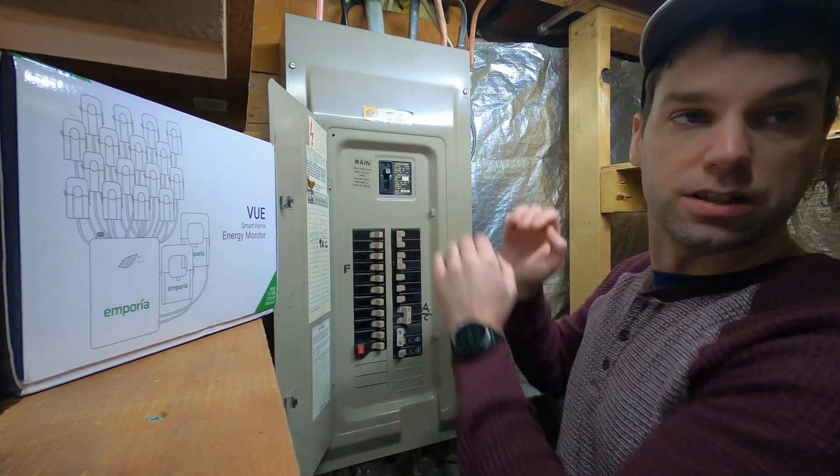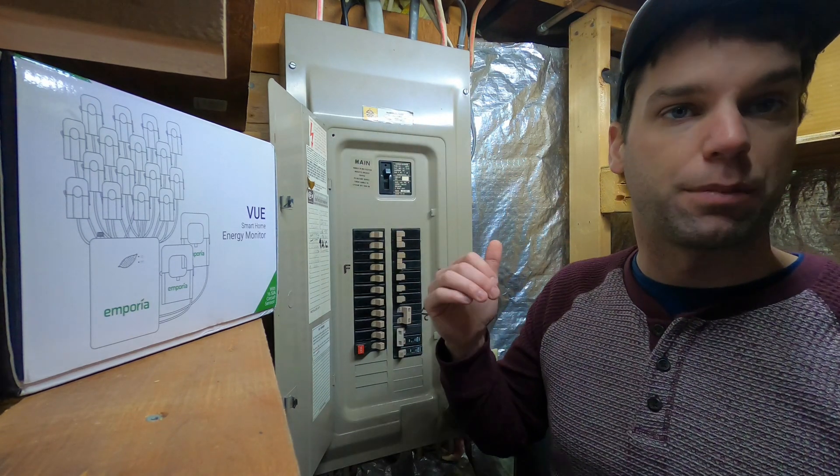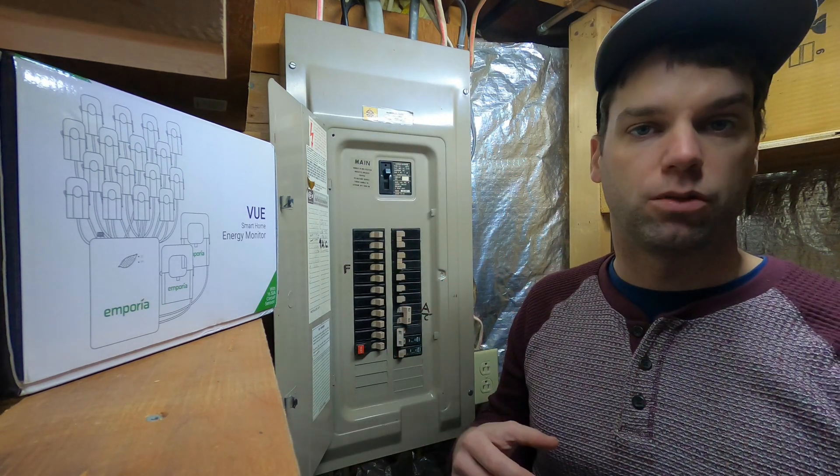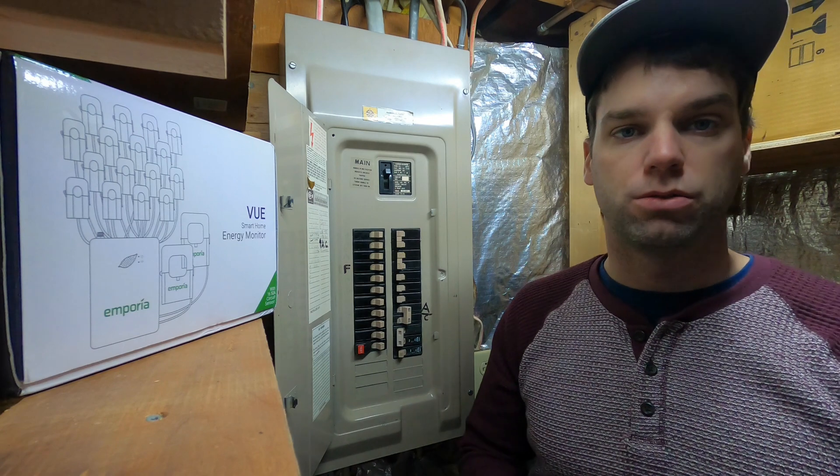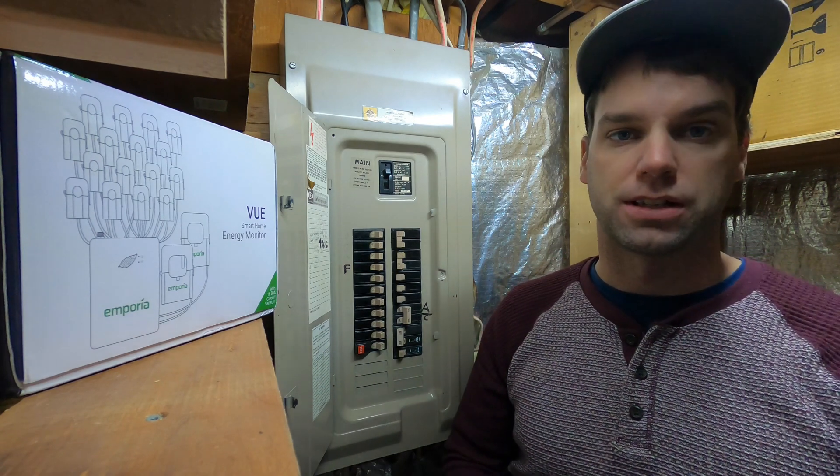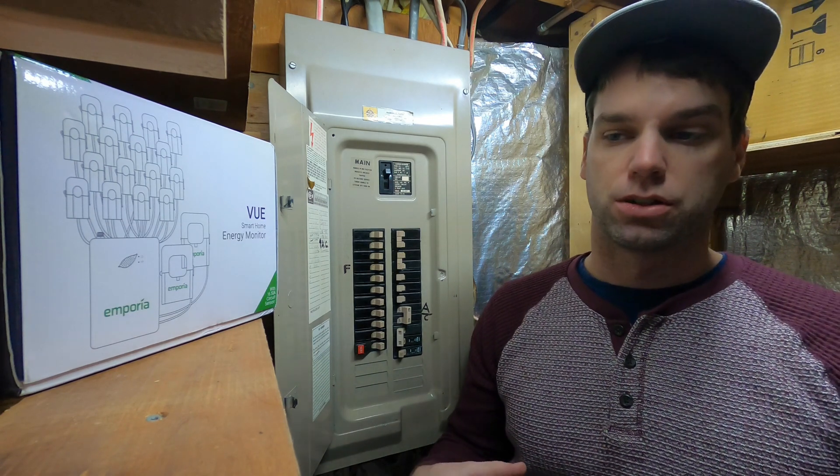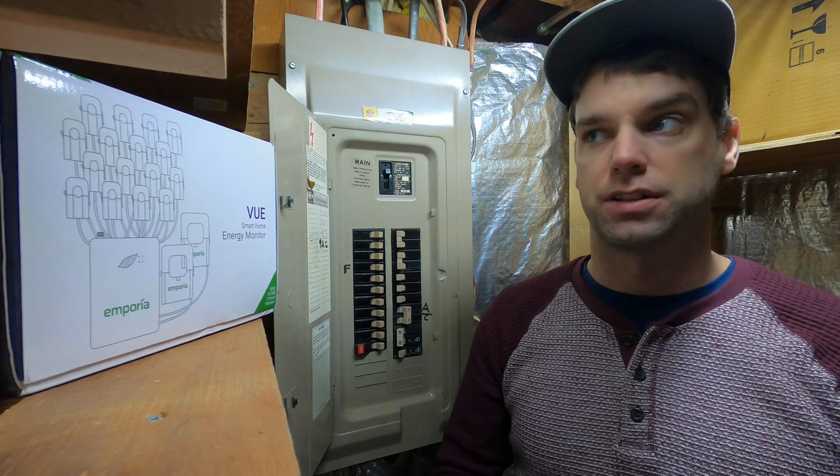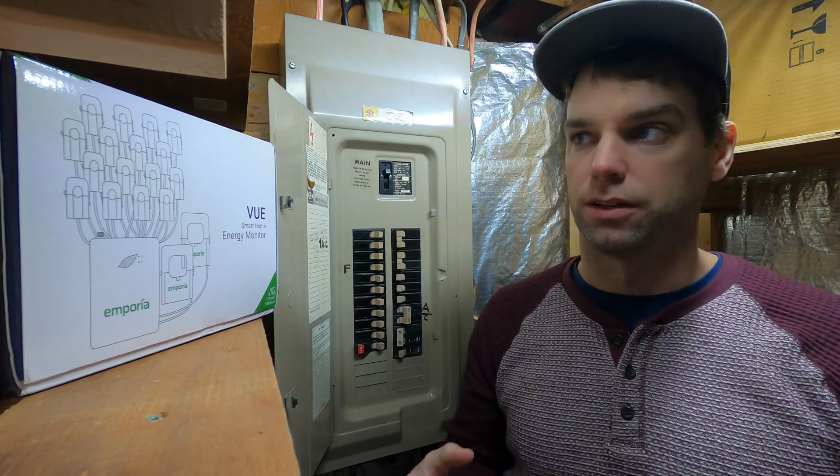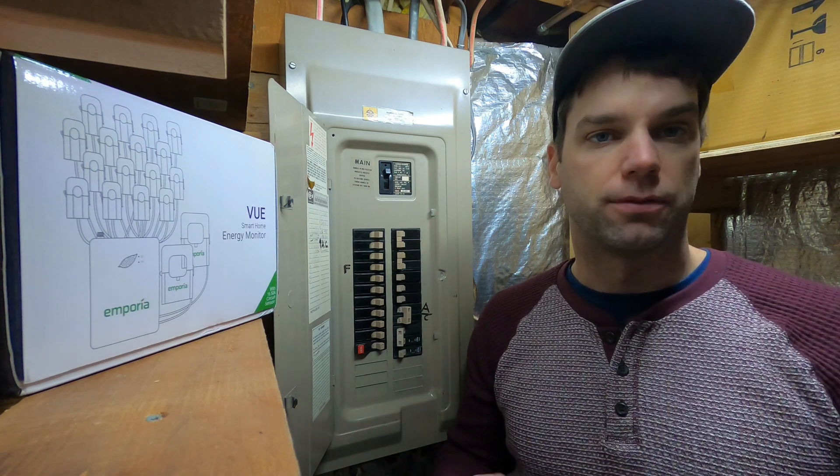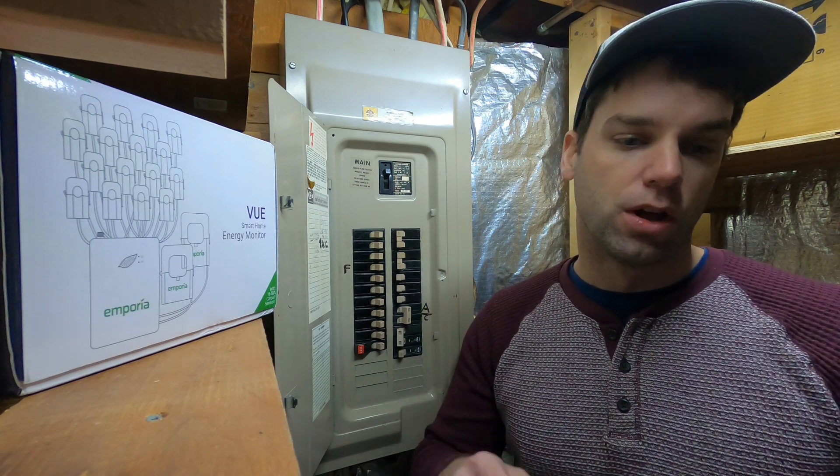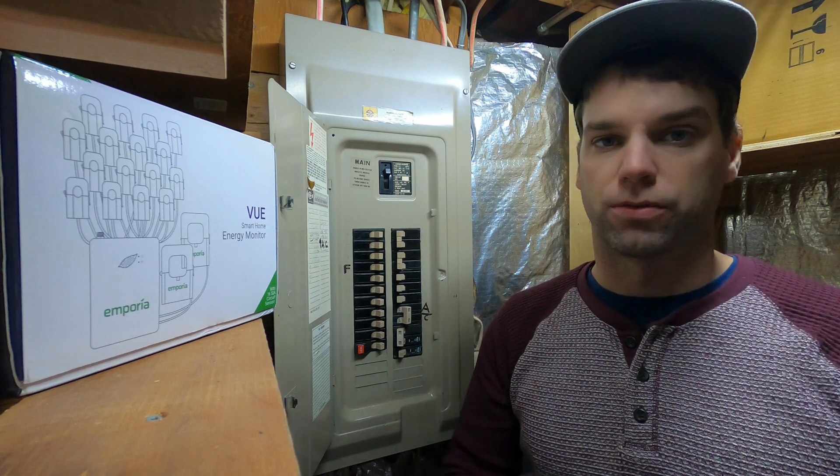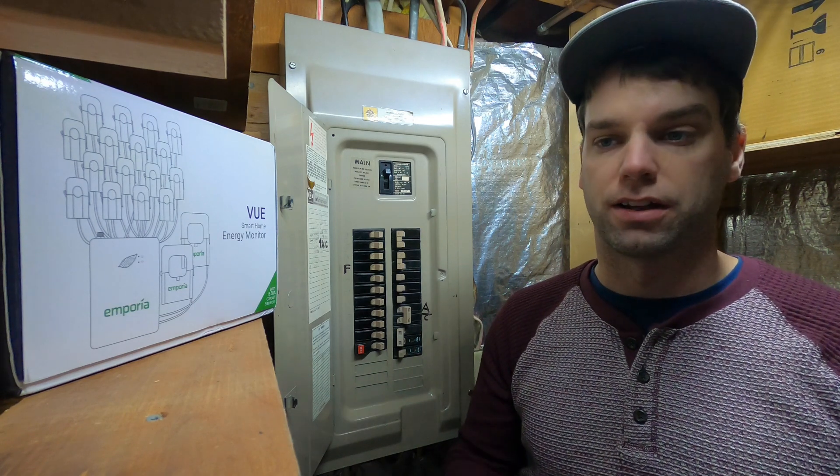I'll show you the main service in a second. What it tries to do is use AI, artificial intelligence, to learn what the signature, almost like the fingerprint, of your stove, of your water heater, your furnace, your lights, all that kind of stuff.